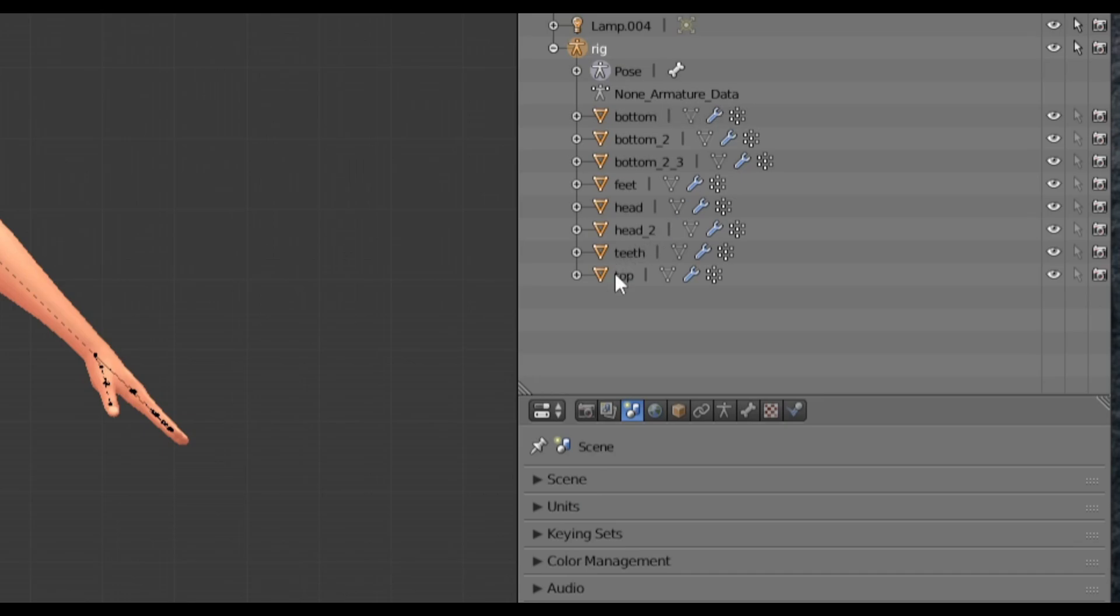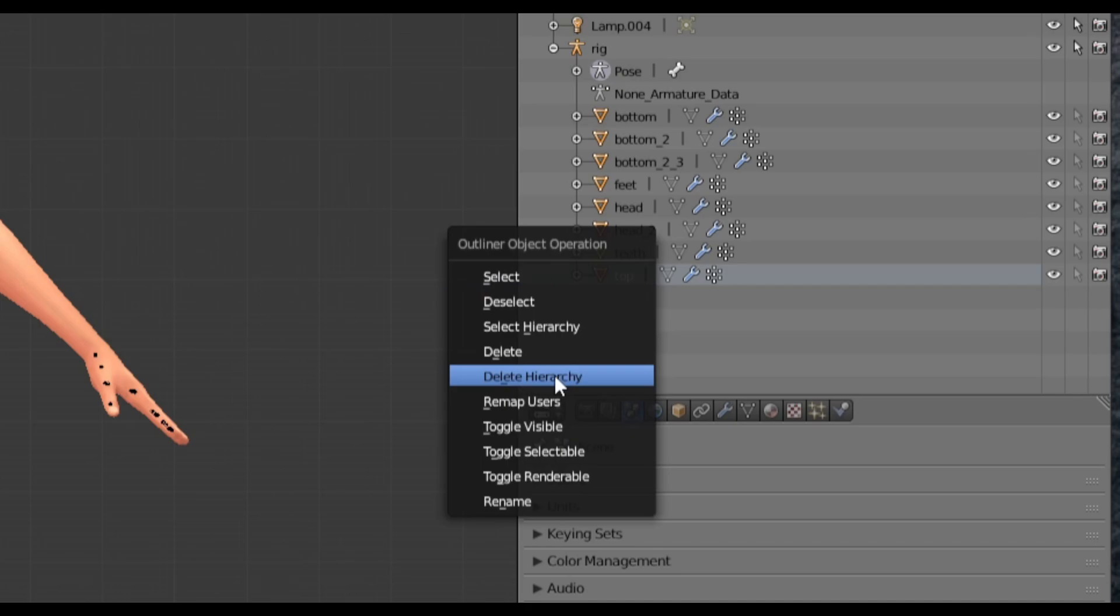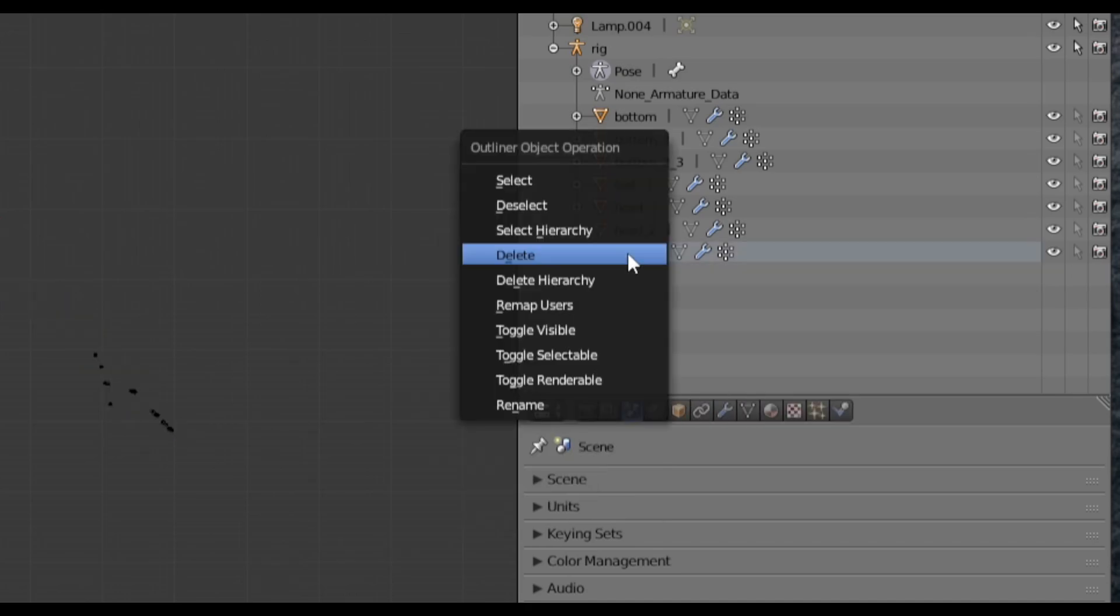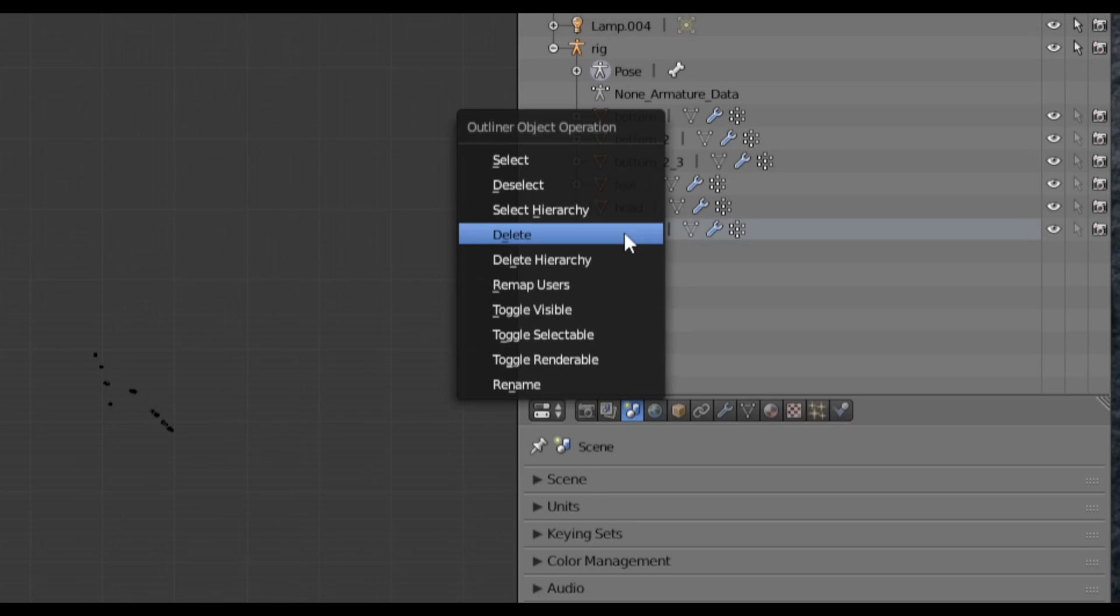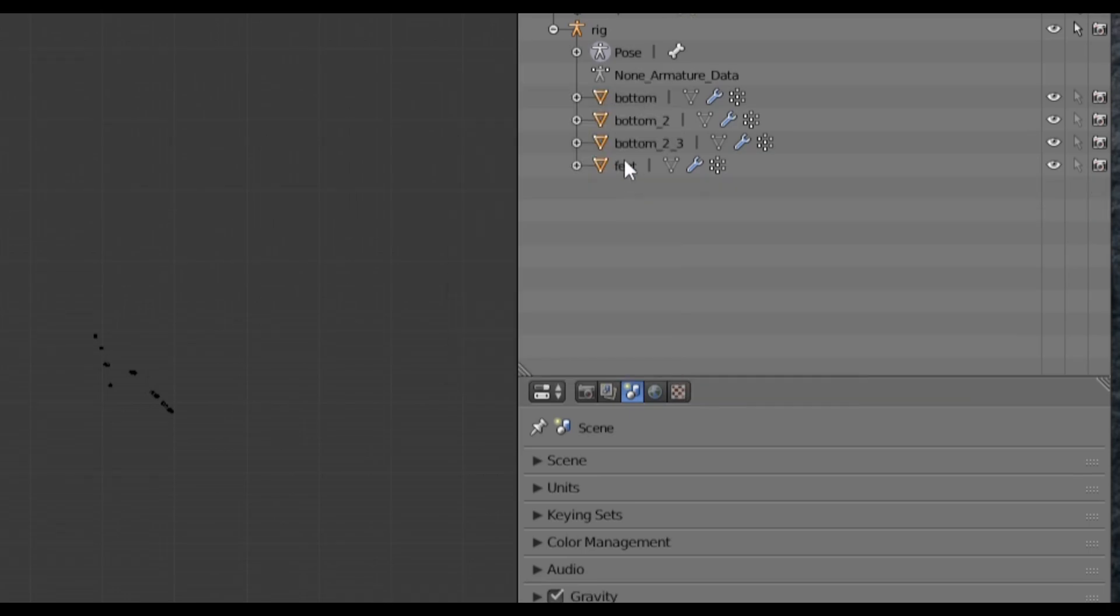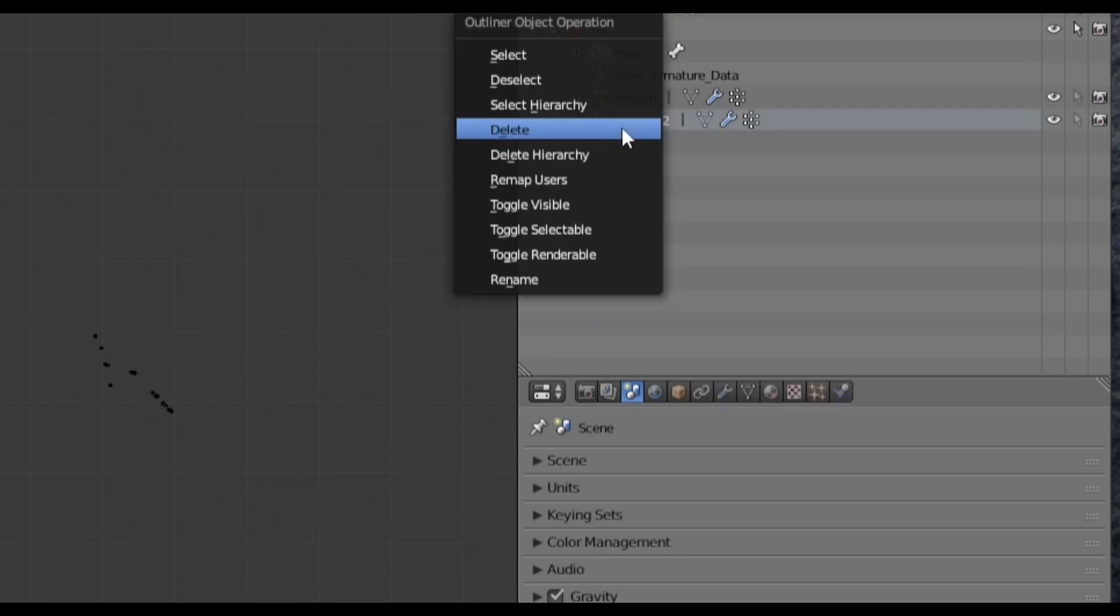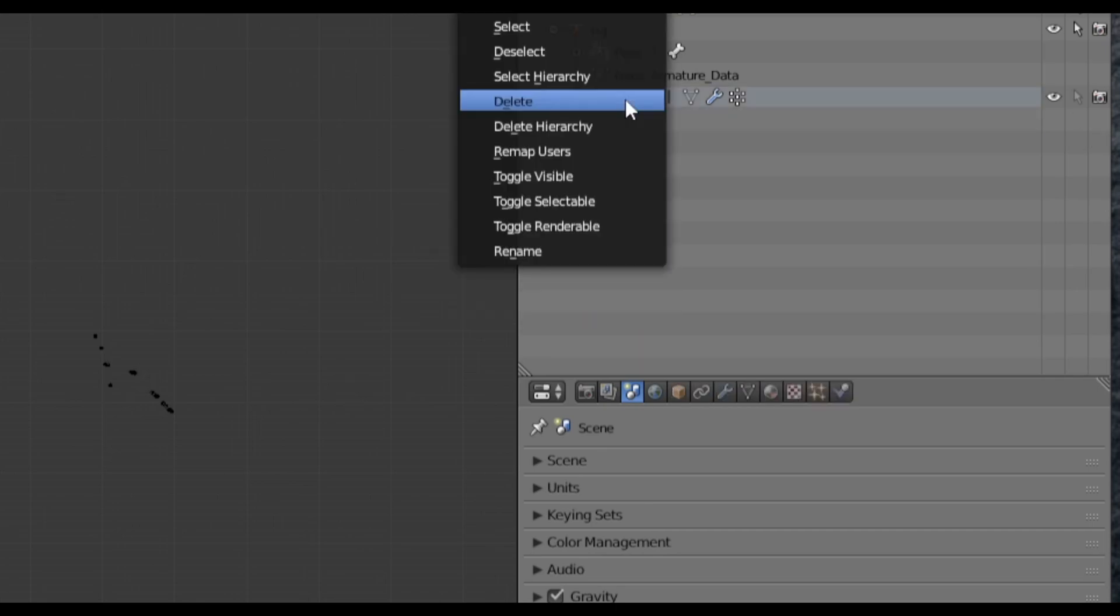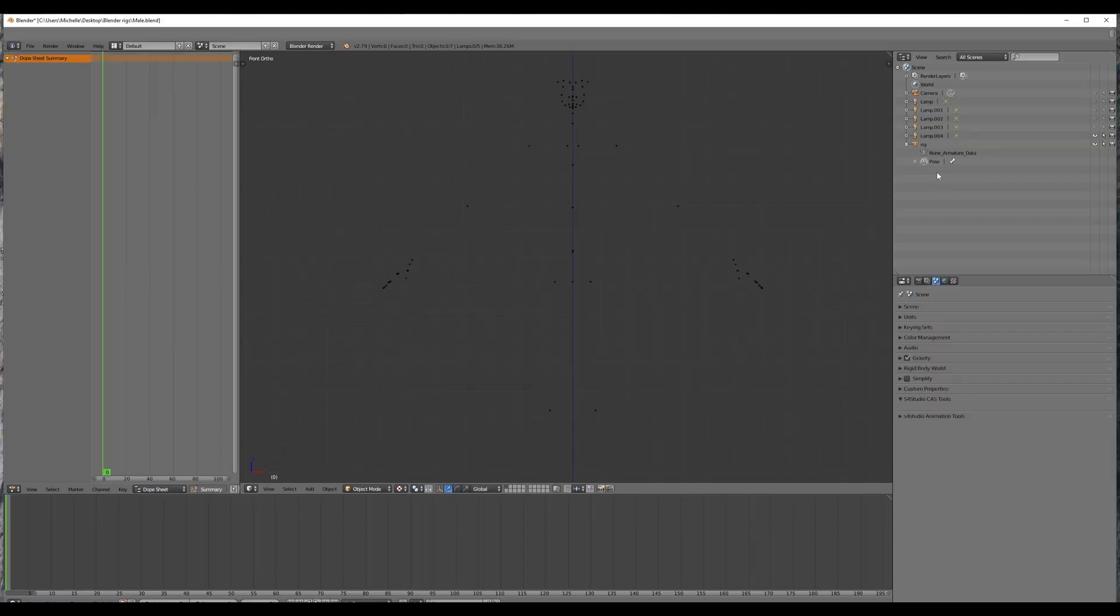So you're just going to click, right click, delete, click, right click, and delete. We're going to do this for all of them. Okay. So all you'll have left are these black dots.